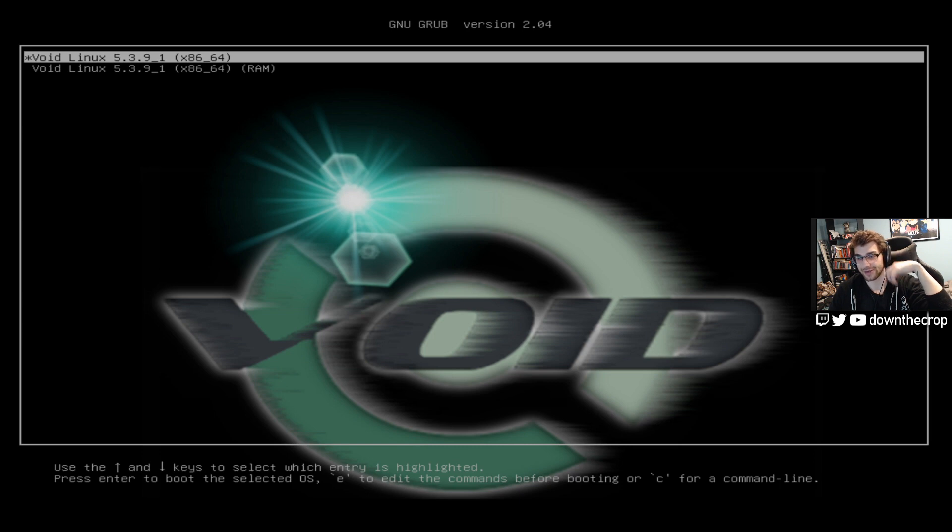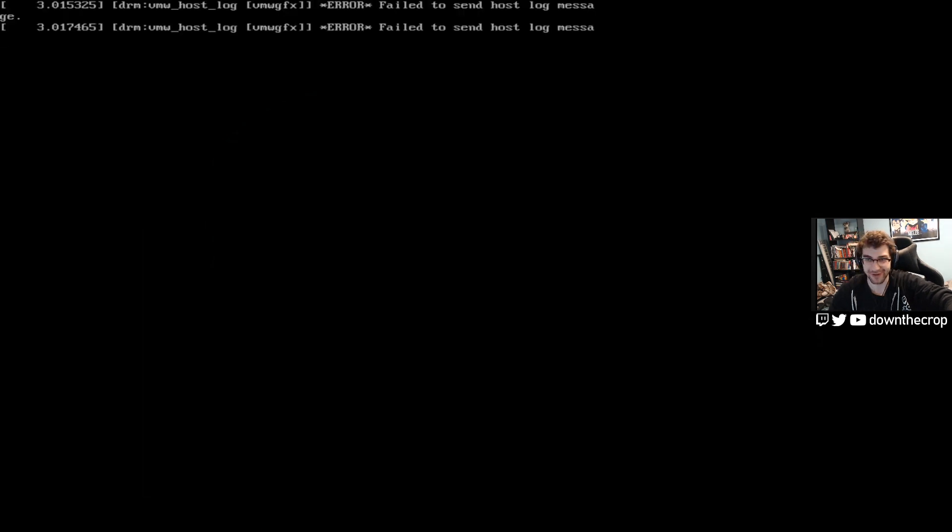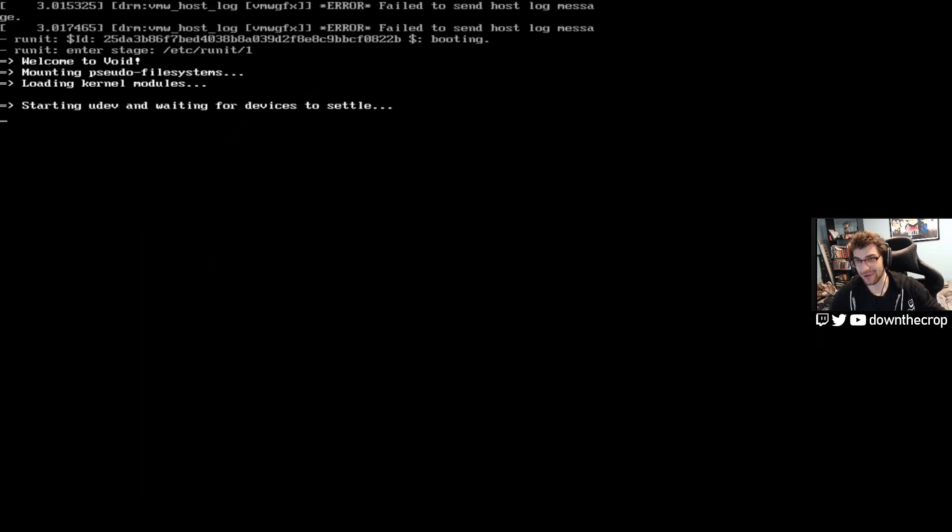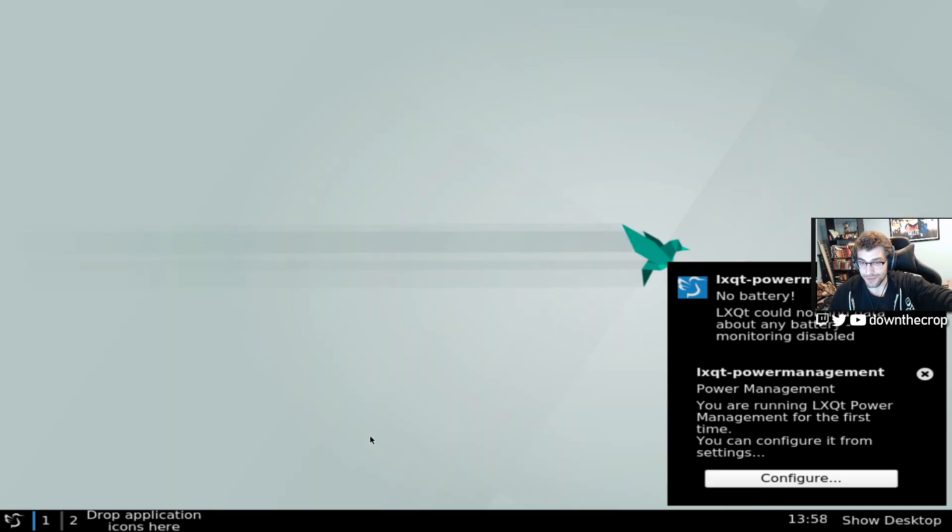What's up my little Linux boys and girls? I've been requested to do a Void Linux installation tutorial. I'm not looking down on anybody. If you are having difficulty installing this, I've got the video for you. Thanks for tuning in.